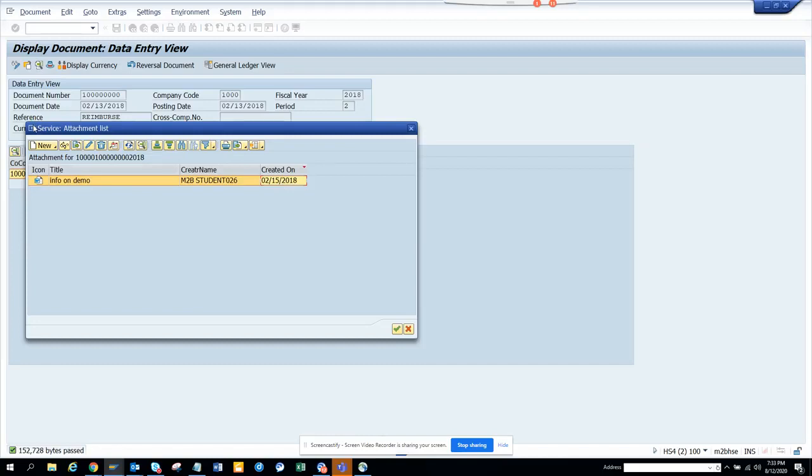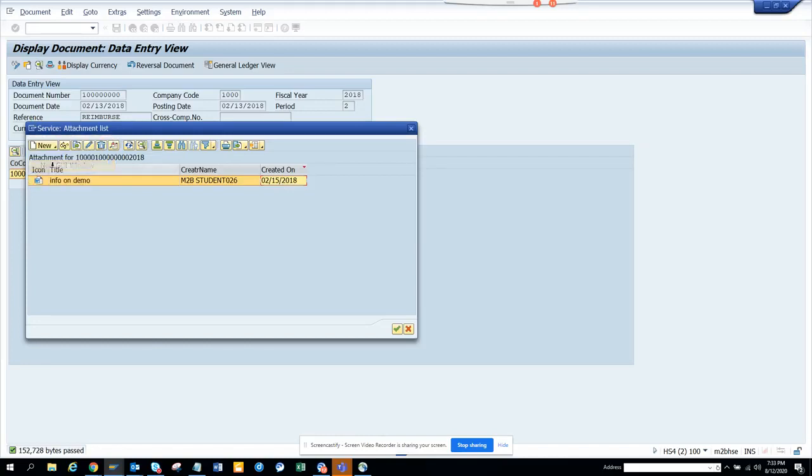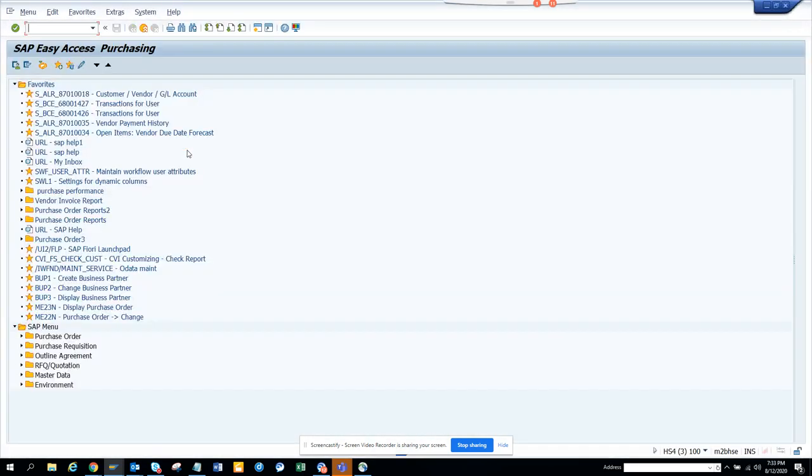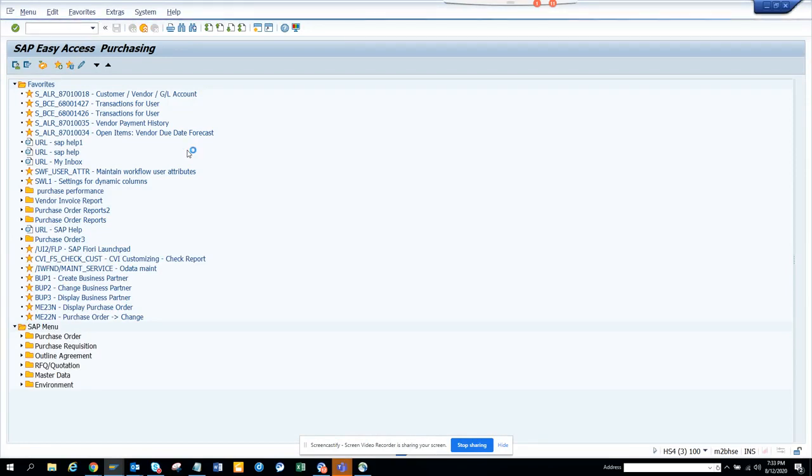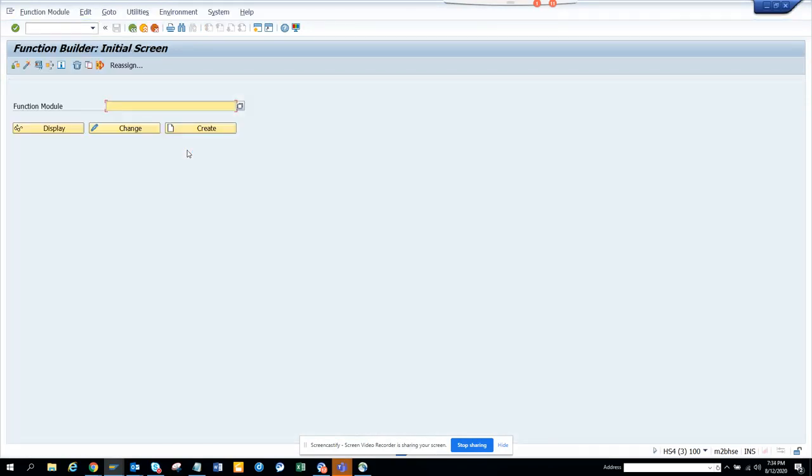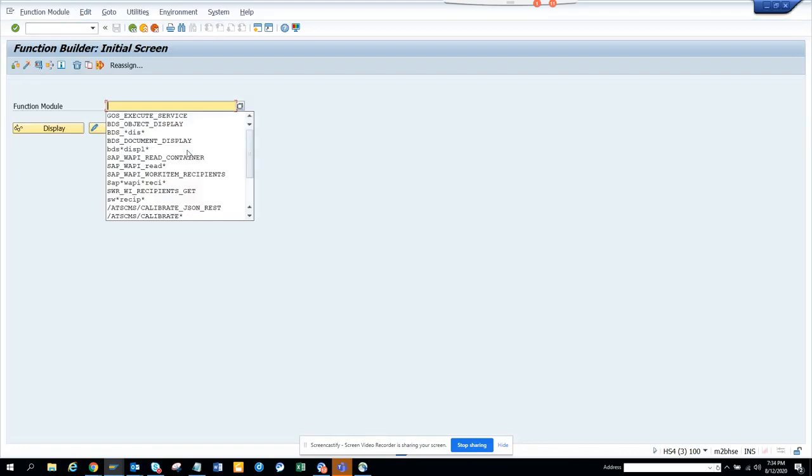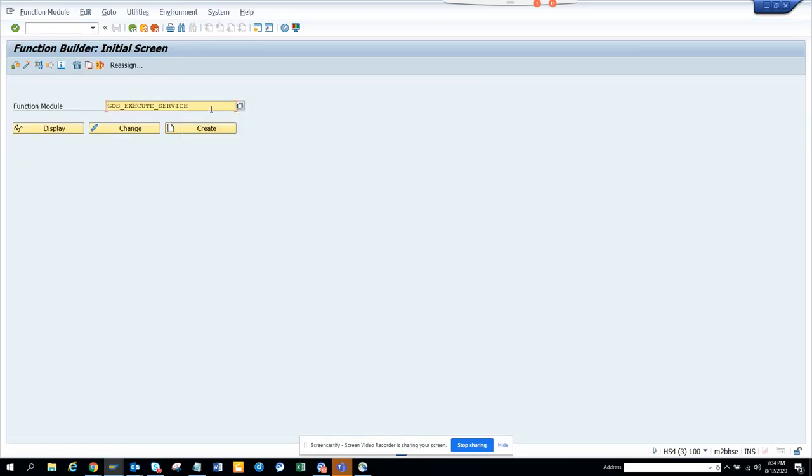And this is very important, right? You will be getting this all the time. So what I can do is, I go to transaction SE37. Thing is, I have already done the homework. And the function module that we are going to use is GOS_EXECUTE_SERVICE.